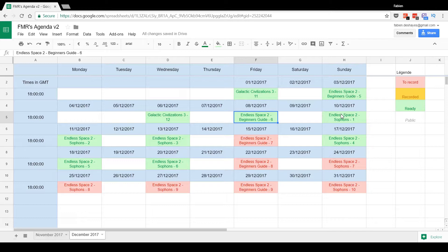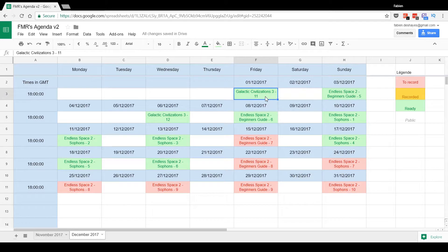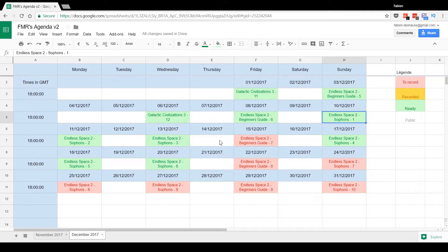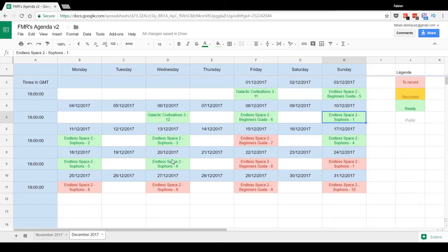We're gonna play on Impossible and try to play quite aggressively this time. I was kind of finishing the Galactic Civilization 3 let's play where I was super passive, and I was like, oh no, I need more action. So in the Sophons, we're gonna try to do a conquest victory or something like that, basically exterminating everyone.